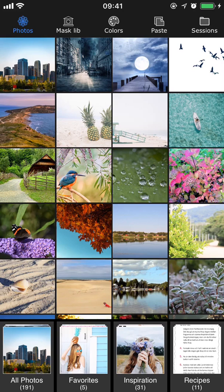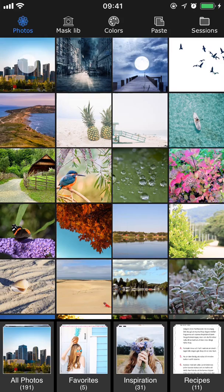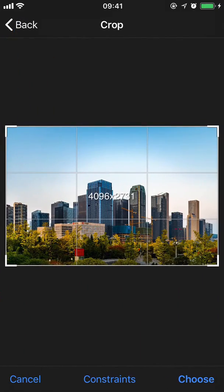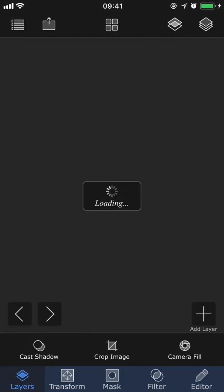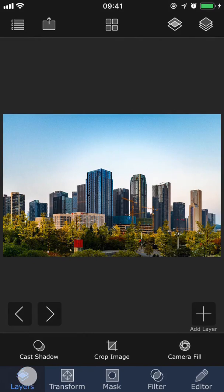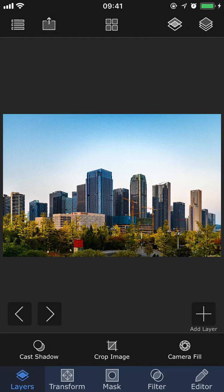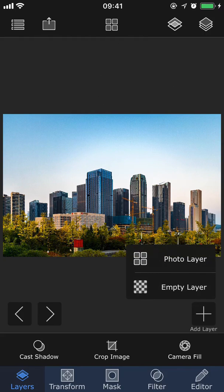To get started with this project I'm going to create a new session by choosing the background image which is going to be the city skyline. This is the layers tab and from here you can control all of your layers and also add new ones. To add a new layer I'm tapping the cross here in the bottom right corner where it says add layer.